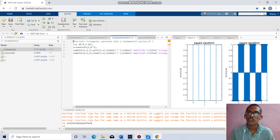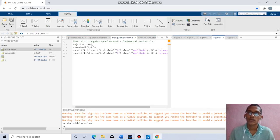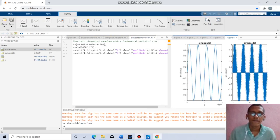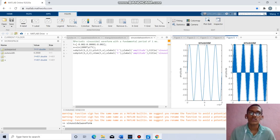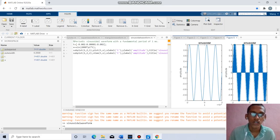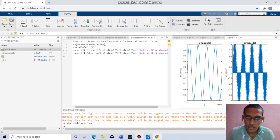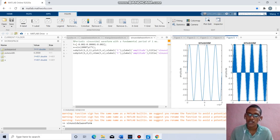Coming to the next question, we have to find the sinusoidal waveform with fundamental period of 1ms. t equal to minus 0.002 to 0.002, x equal to sin of 2000*pi*t. Subplot 1, 2, 1: plot gives continuous, subplot stem gives discrete manner. x labeled as t, y labeled as amplitude.